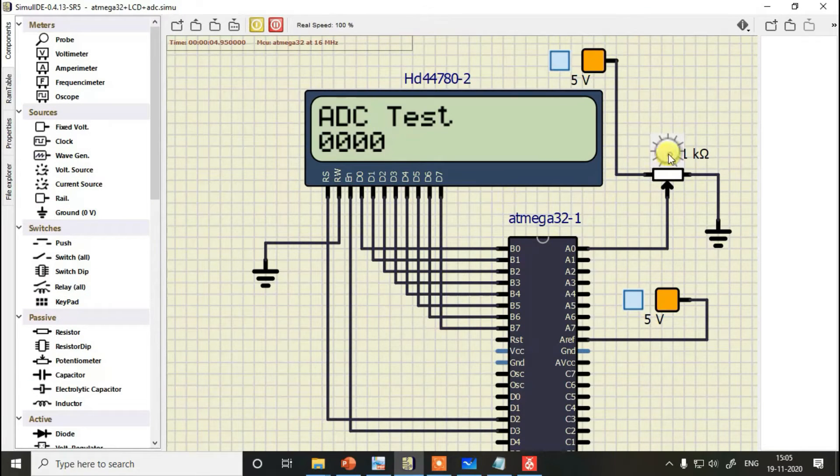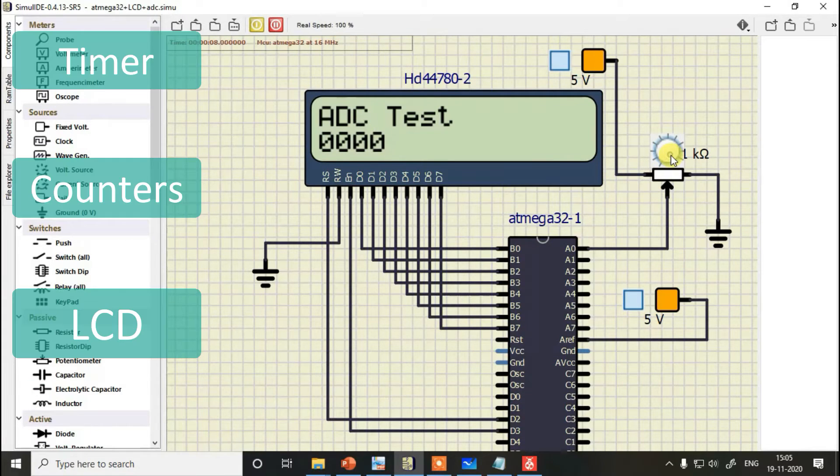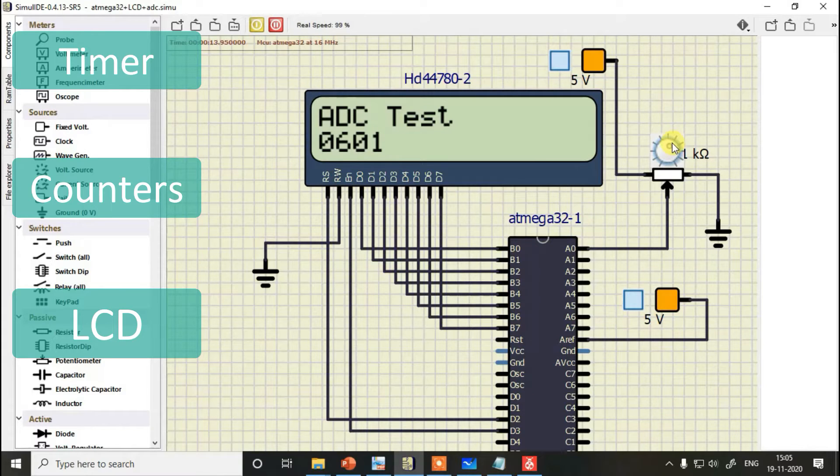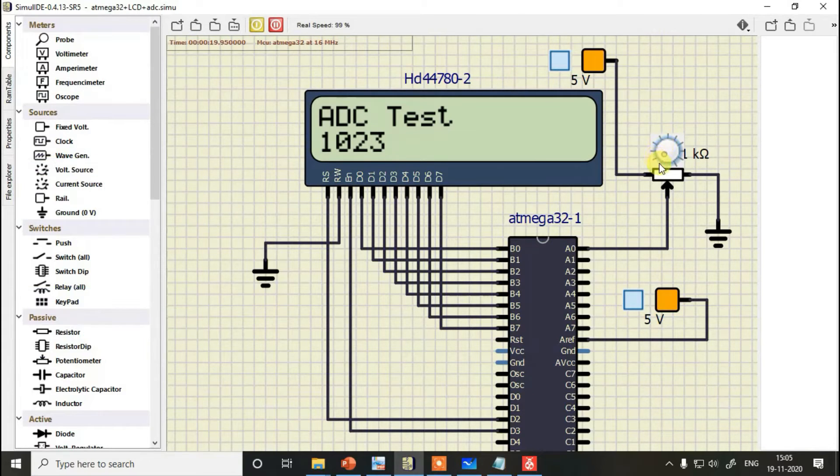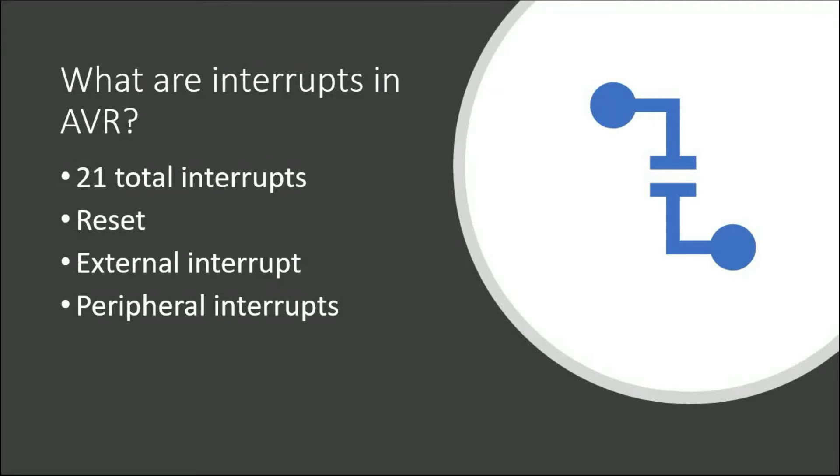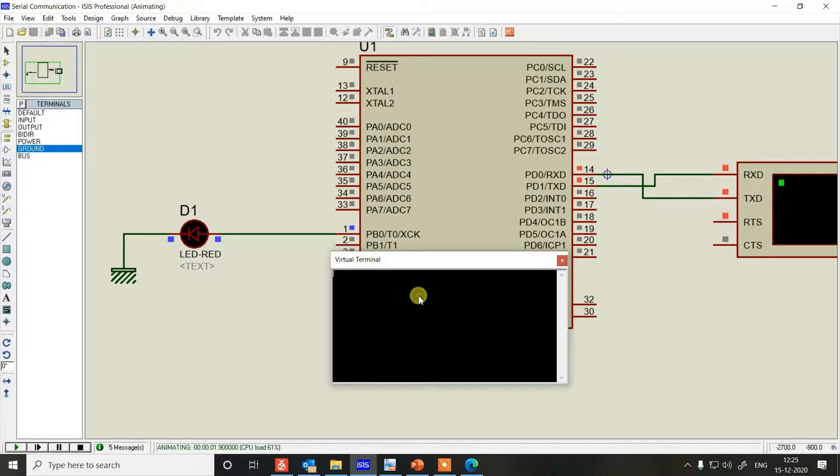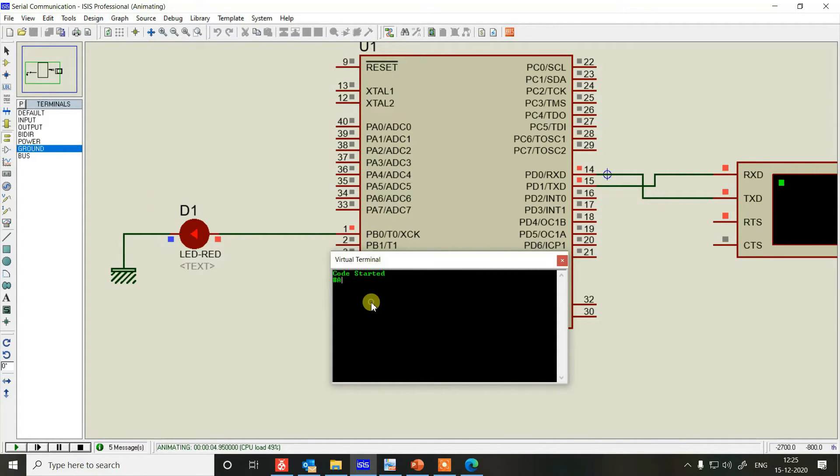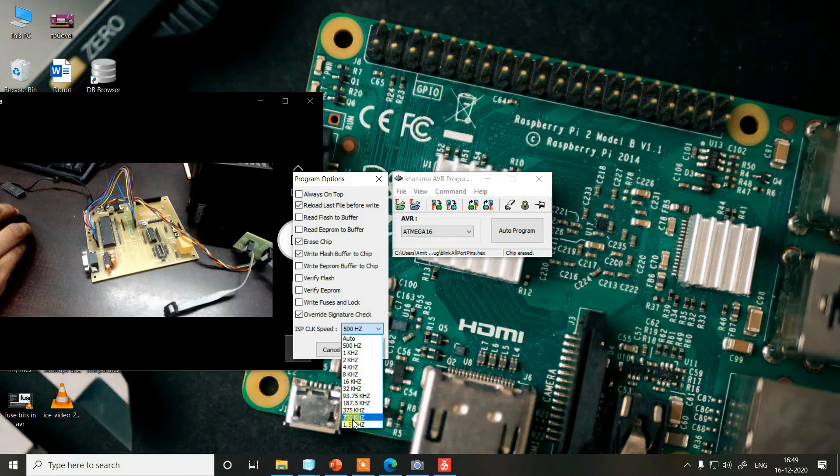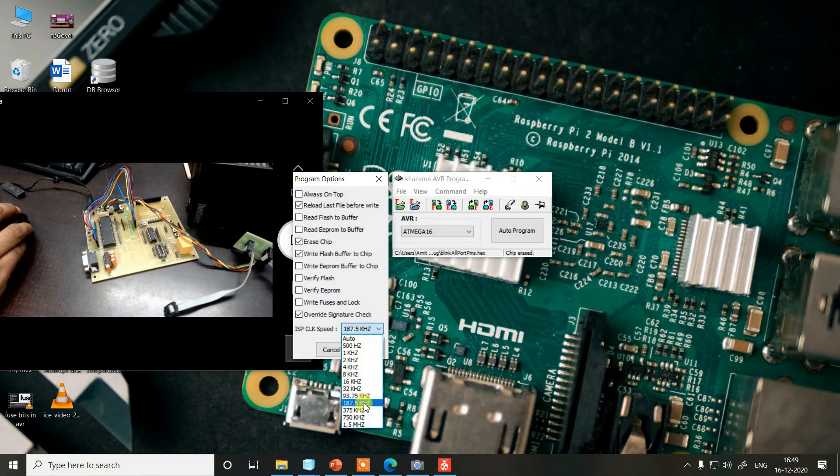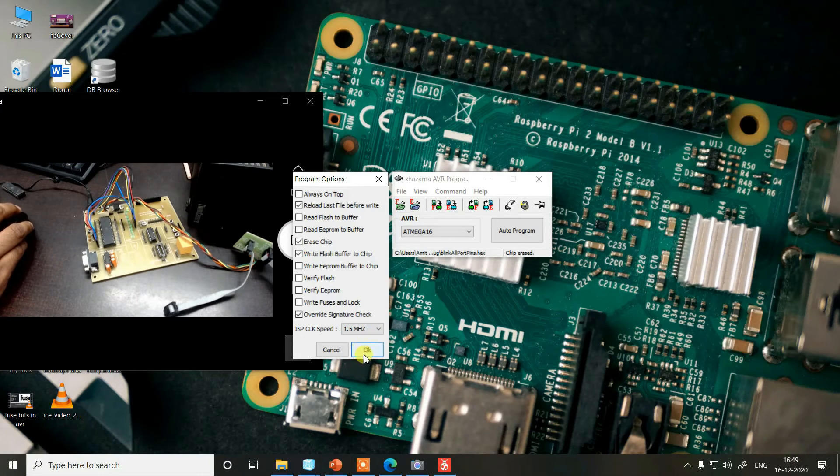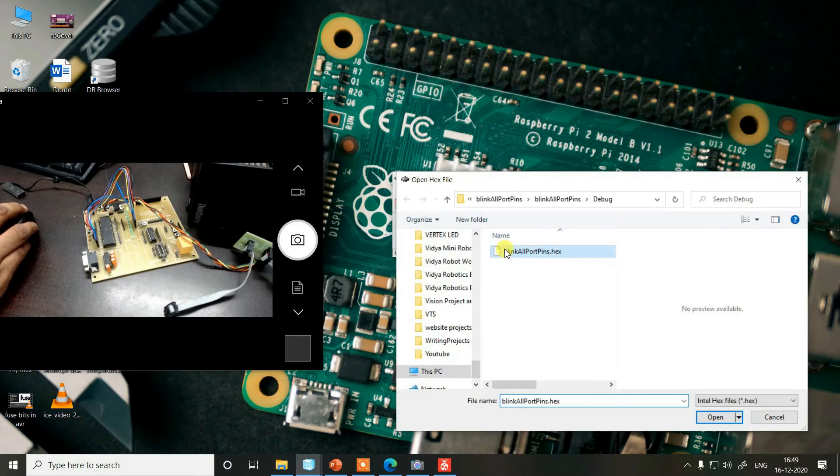We'll cover analog to digital converters, timers, counters, LCD interface, interrupts, serial port interface, and how to perform all these different simulations. We'll also study how to download the program into the flash memory of the microcontroller.